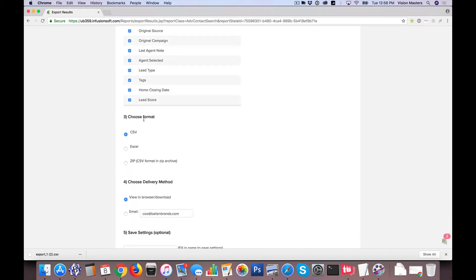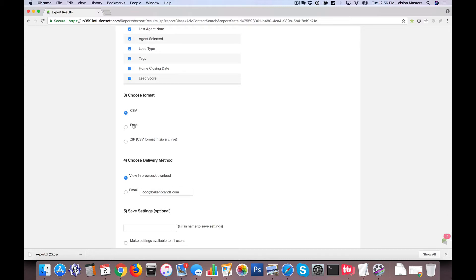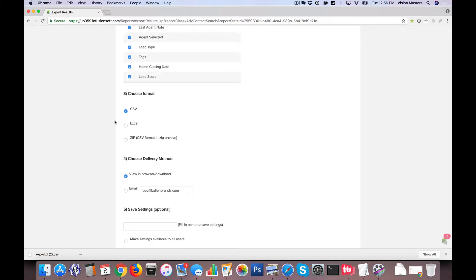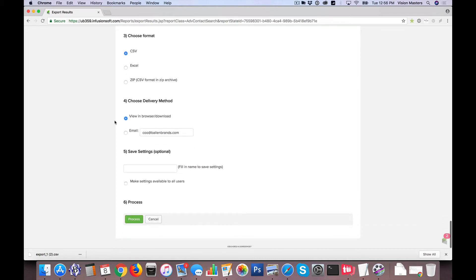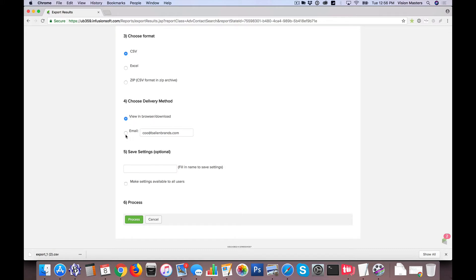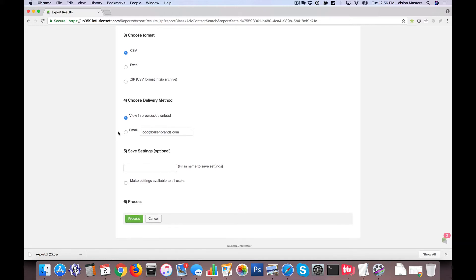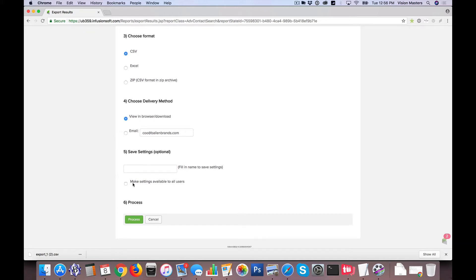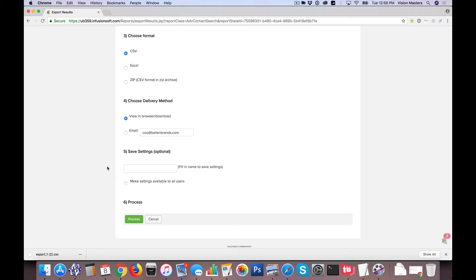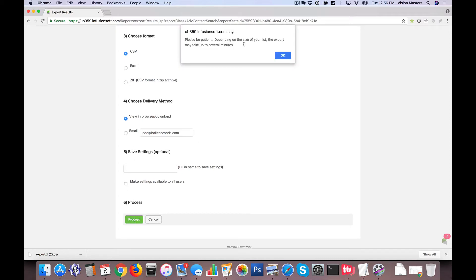So next, you choose the format. Do you want it in a CSV, an Excel, or a zip file? CSV is what's most commonly accepted. If you download a CSV file, you can open it in Excel, and then you can save it back as a CSV. But traditionally, I like to use CSV files in order to be most compatible from one system to the next. You can also choose a delivery method here in this case, which basically it'll let you download it in the browser, or you can send me an email with a link to it in case it's a large file. And then again, in Infusionsoft, I'm able to actually save the settings in case I want to do the same export next time for a different set of information. But in this case, I'm just going to go ahead and click Process.